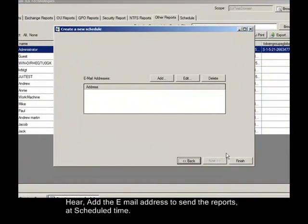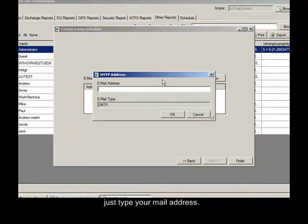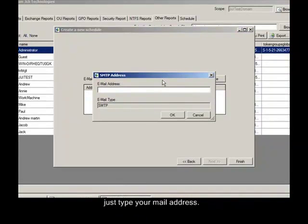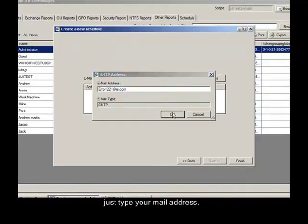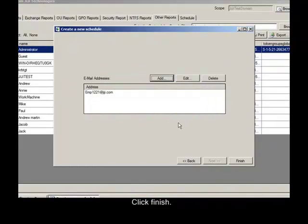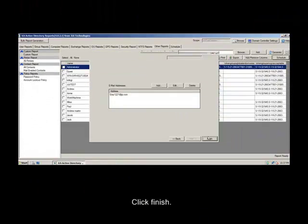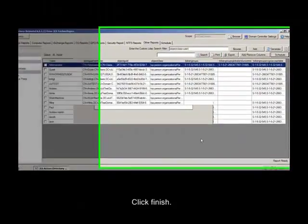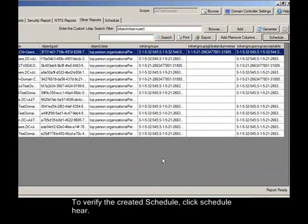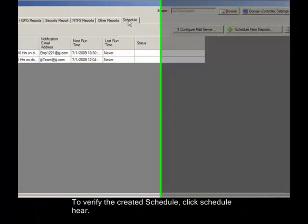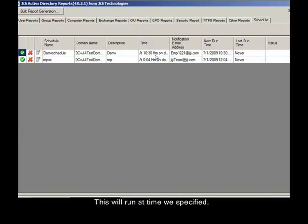Here add the email address to send the reports at schedule time. Just type your mail address. Click Finish. To verify the created schedule, click Schedule here. Here's the task we created now. This will run at the time we specified.